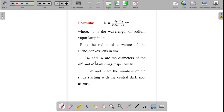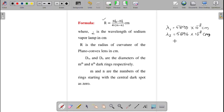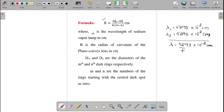The formula required for this experiment: R = (D²m − D²n) / (4λ(m − n)), with unit in centimeter. Here λ is the wavelength of the sodium vapor lamp. The sodium vapor lamp consists of two wavelengths: 5890 × 10⁻⁸ cm and 5896 × 10⁻⁸ cm. For convenience, we take the average λ = 5893 × 10⁻⁸ cm. R is the radius of curvature of the plano-convex lens, in centimeters.